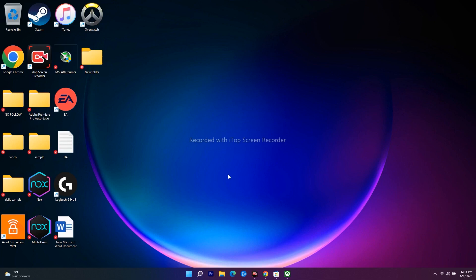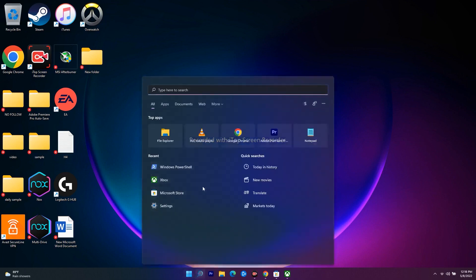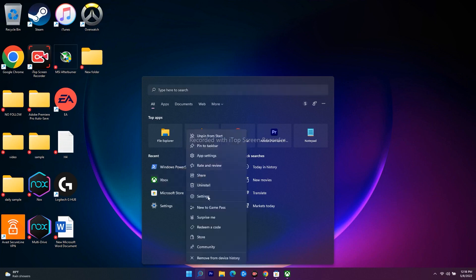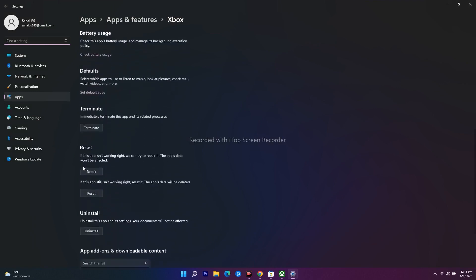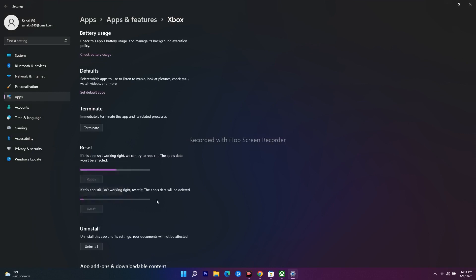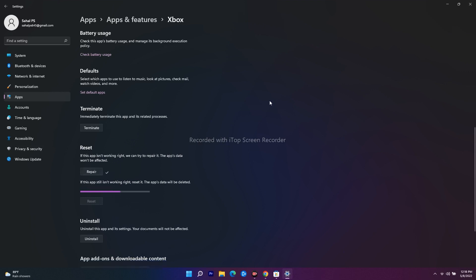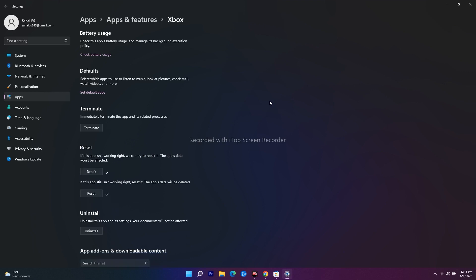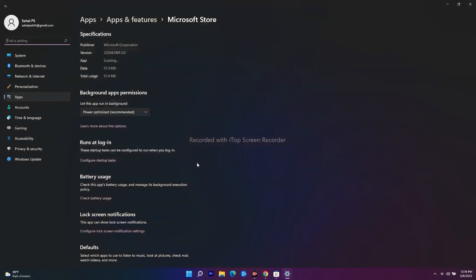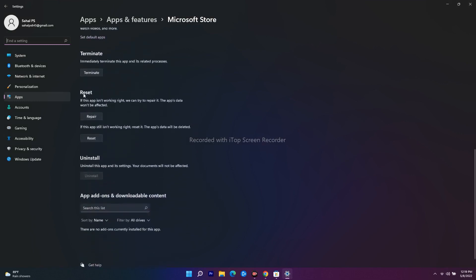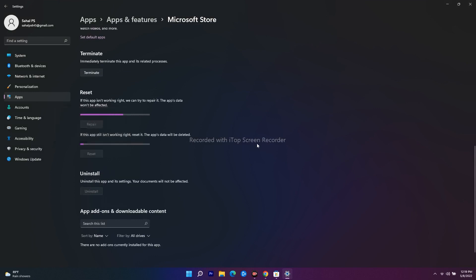The fifth step is to repair or reset the Xbox app and the Microsoft Store. Search for Xbox, right-click it, and go to App Settings. Scroll down to find the Reset section — there are two options: Repair and Reset. Go for both. Then search for Microsoft Store, right-click, go to App Settings, scroll down, and under Reset go for Repair and then Reset. Wait a couple of minutes and check if the issue is resolved.